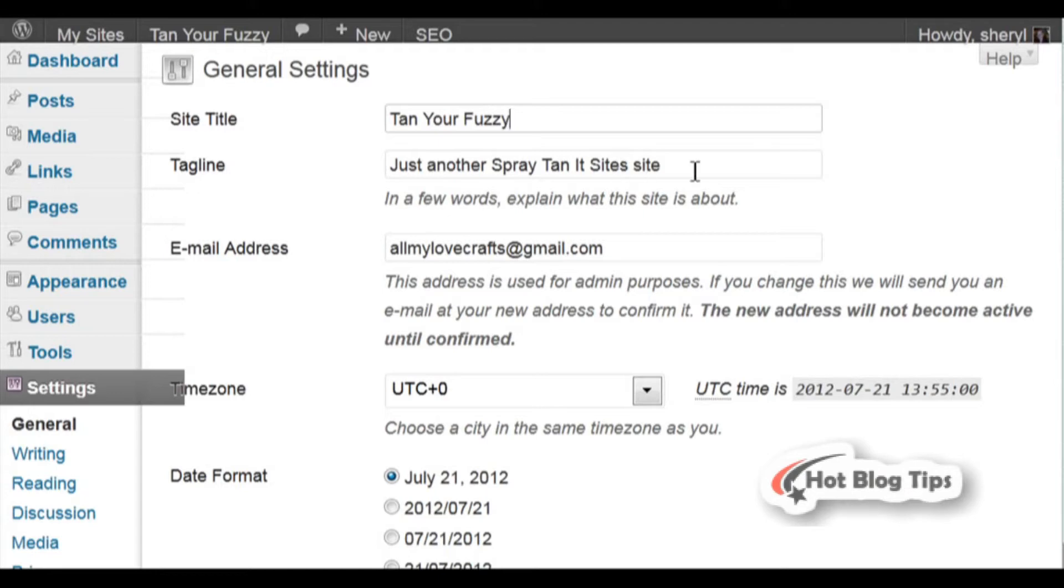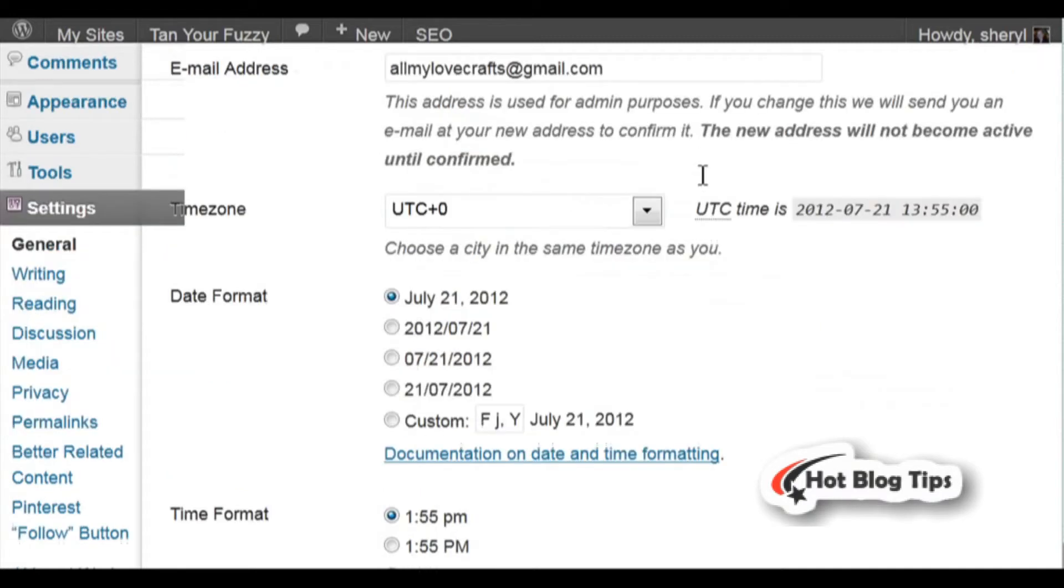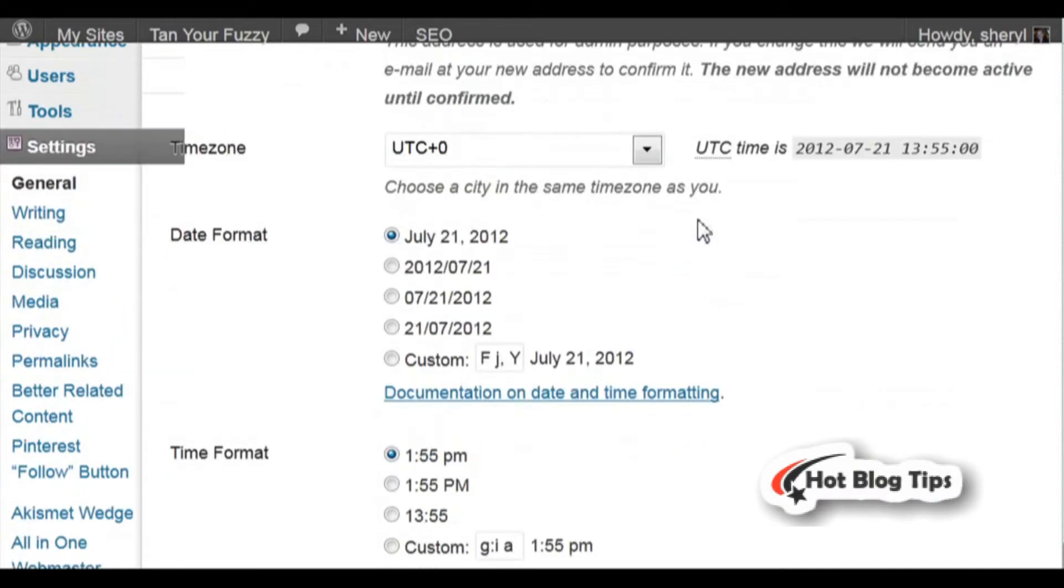Next is your Tagline. This is just a few words to explain what your site is about. You're going to keep it short - not a long description. Go ahead and type that in. Your email will be there.